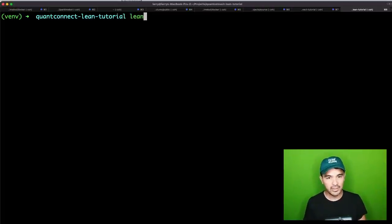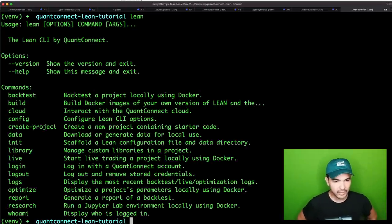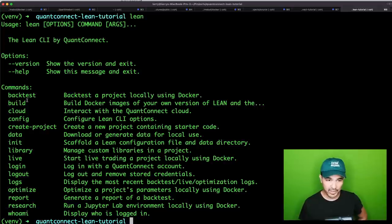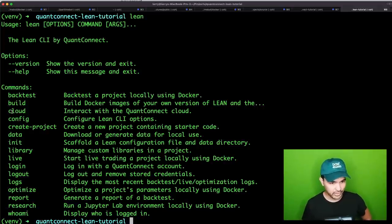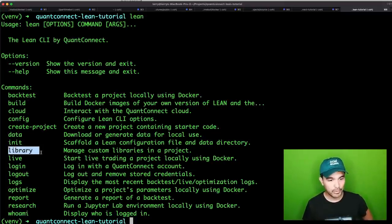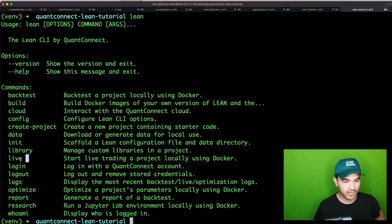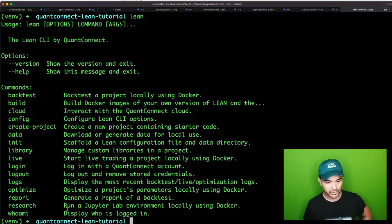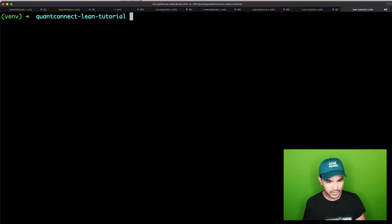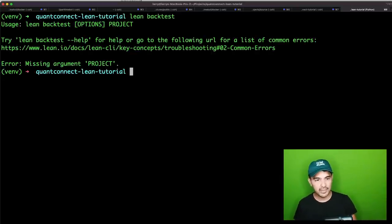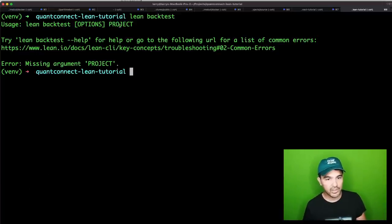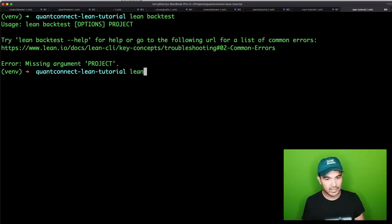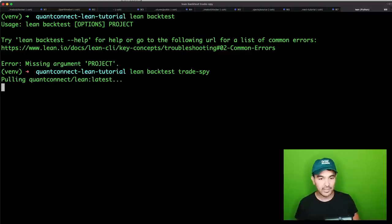How do we run this strategy using Lean? I'll type the lean command and you can see a variety of different commands. One is backtest. There's also create-project, data for downloading or generating data, libraries for custom machine learning libraries, live for live trading, lean login/logout, and lean report and research. The first thing we're going to do is run lean backtest. I'll type lean backtest and it needs the name of the project — Trade Spy.